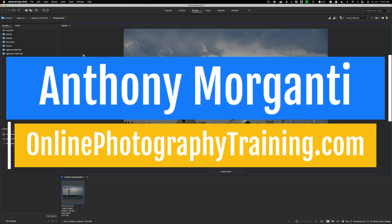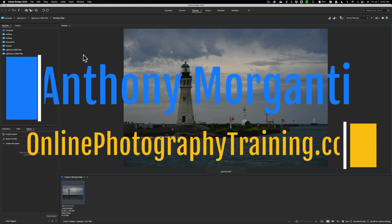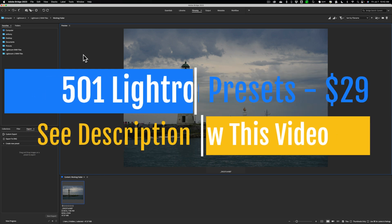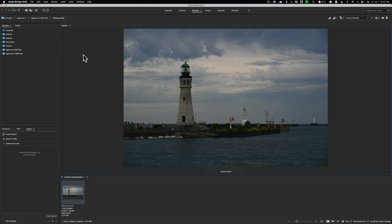Hi everyone, Anthony Morganti here. Some of you probably know that I've recently done a couple videos on the latest incarnation of Adobe Bridge. After those videos posted, I received some feedback from people asking me to do more videos on Bridge and to specifically do some videos demonstrating how I would go about editing an image using Bridge. Well, that's what we're going to be doing today. Also, if you have plugins on your system, you could use plugins with Bridge as well, and I'm going to show you how to do that too.